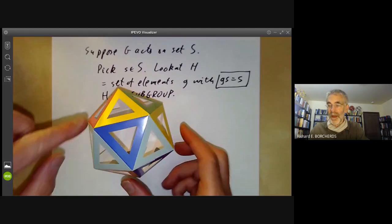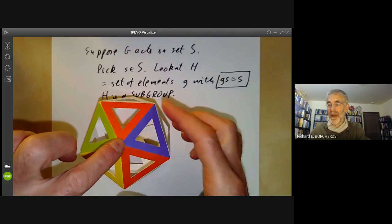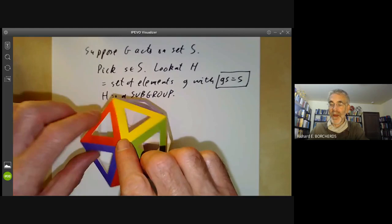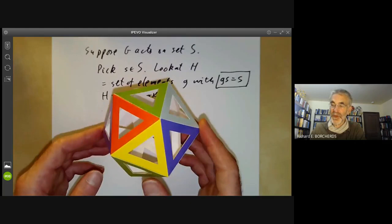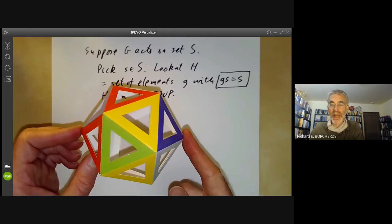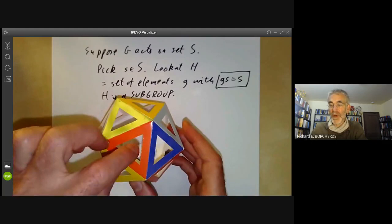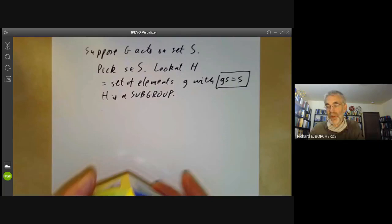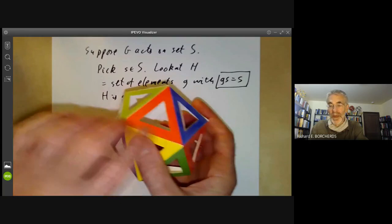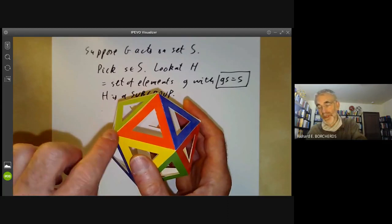For example, suppose we take an icosahedron and look at the group of its symmetries. We can find a subgroup fixing a vertex, and this subgroup will have order five. We also get a subgroup of order three by fixing a triangle and looking at the elements which map that triangle to itself, and a subgroup of order two by fixing an edge — meaning it maps the edge to itself, though it might map points of the edge to other points of the edge.